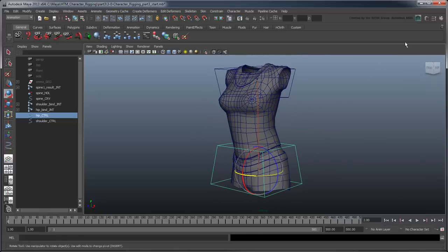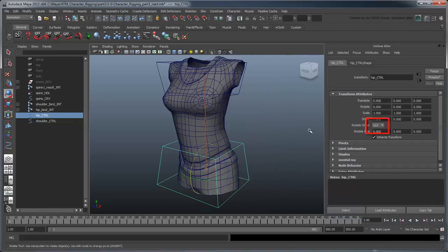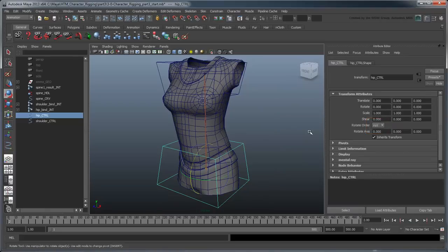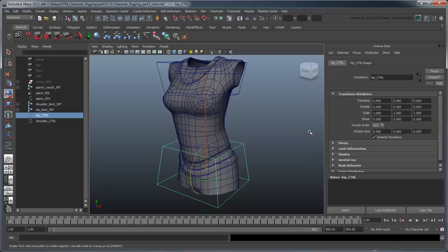This is because the current rotation order is XYZ, that is, Maya evaluates the Z rotation first, then the Y, then X. In other words, an axis in a rotation order always affects the axes in front of it. That's why the Z-axis isn't rotating with Y. It's because Maya evaluates it before Y rather than after.